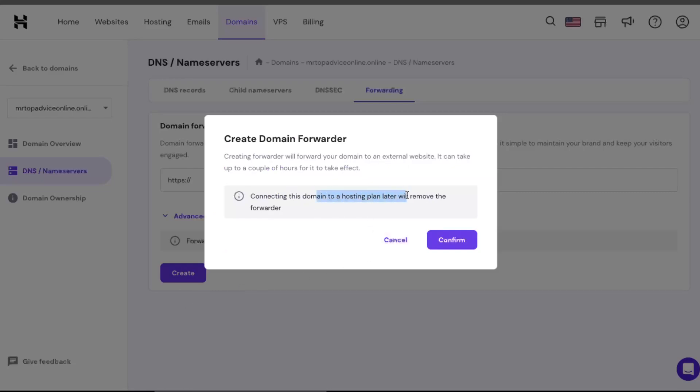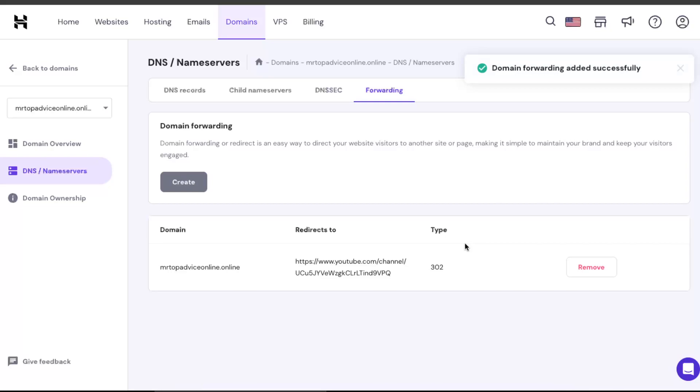So connected this domain, and here it is. Here's the redirection.